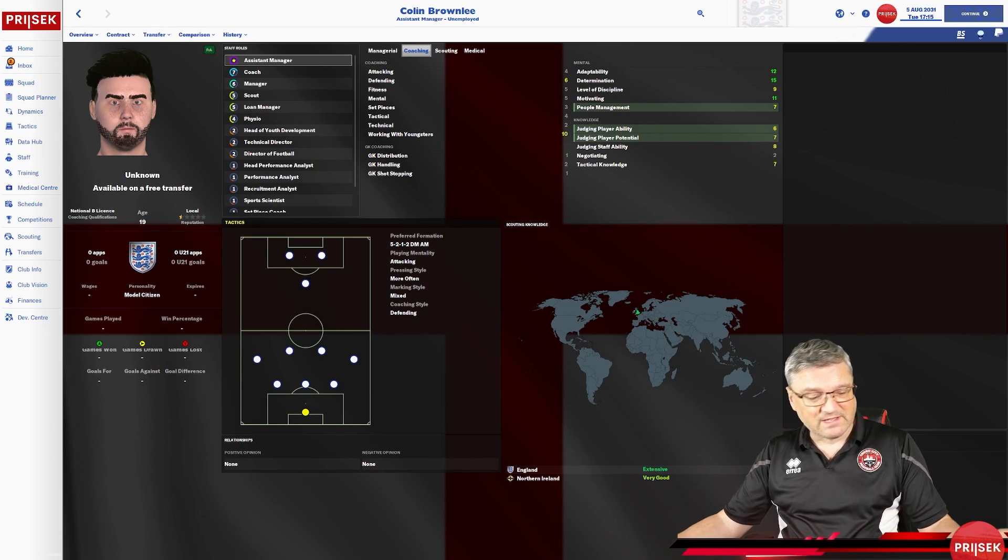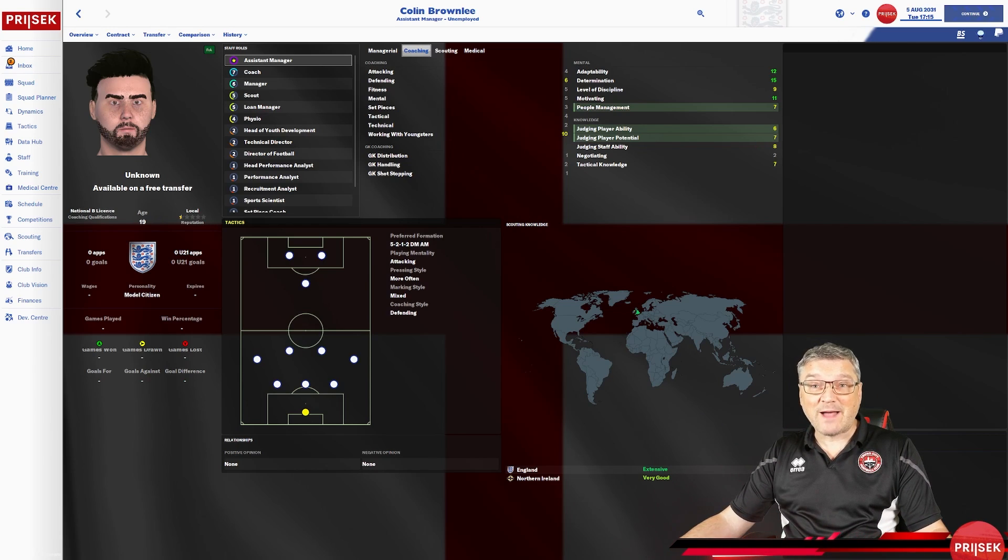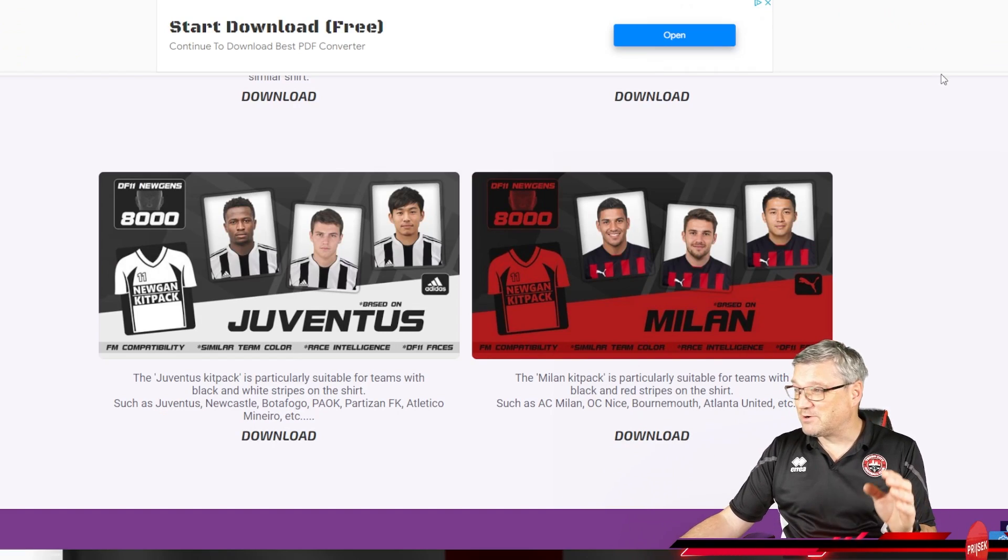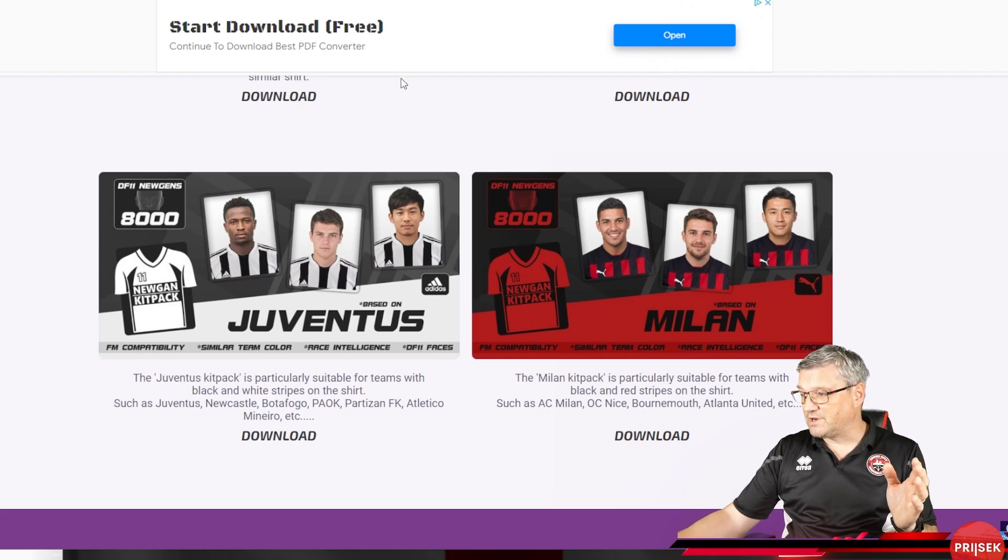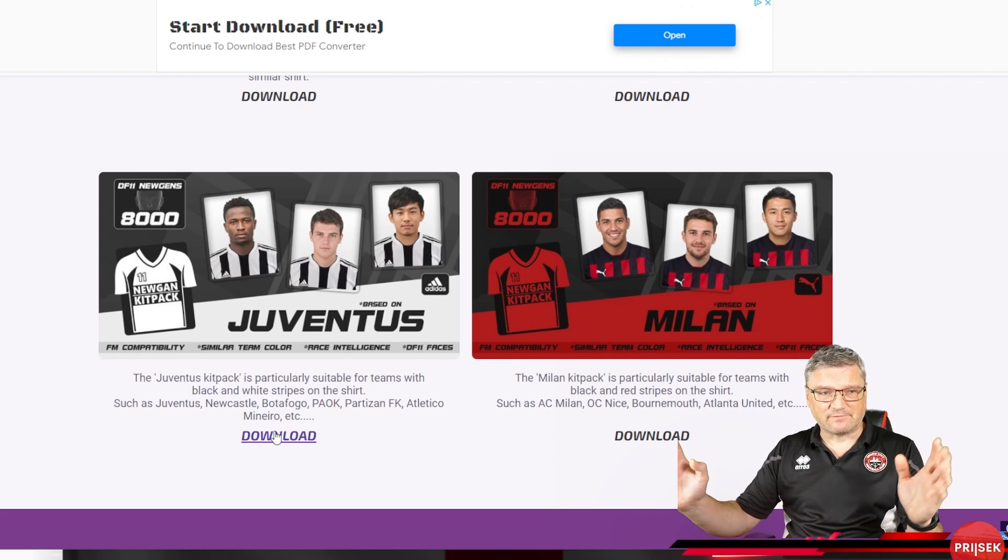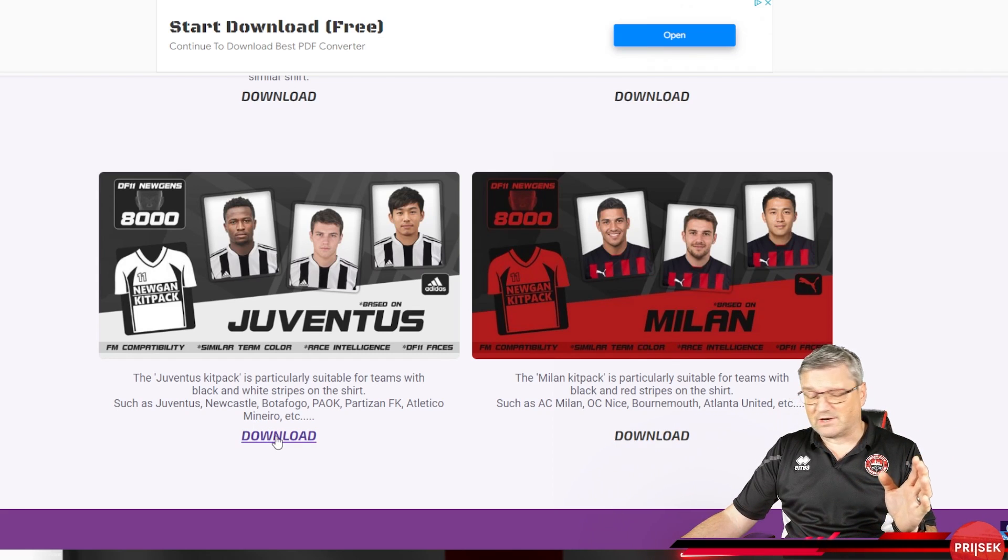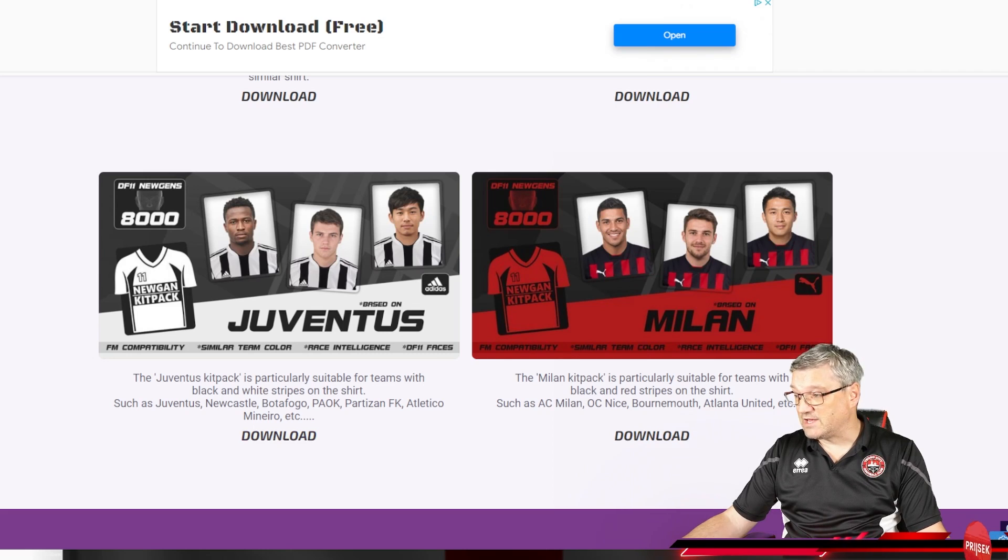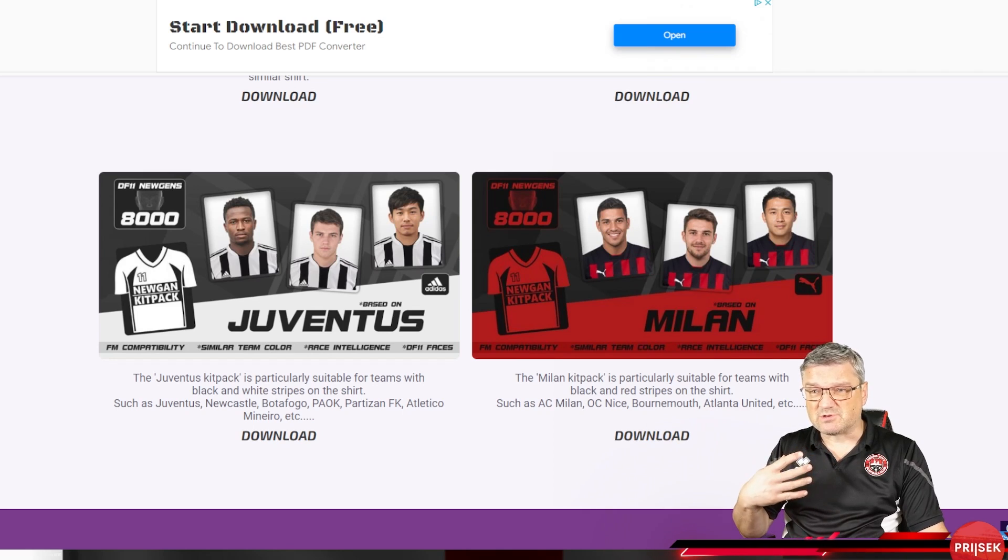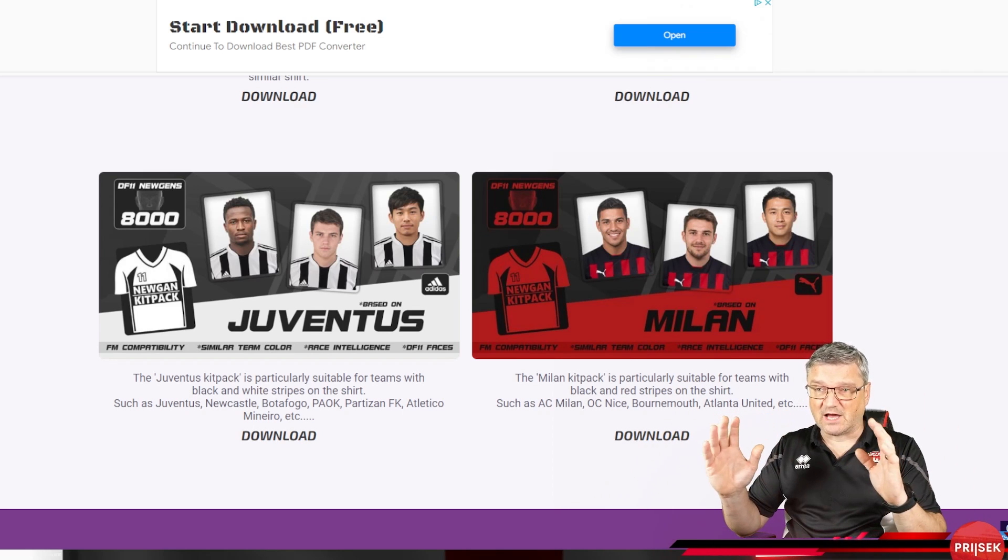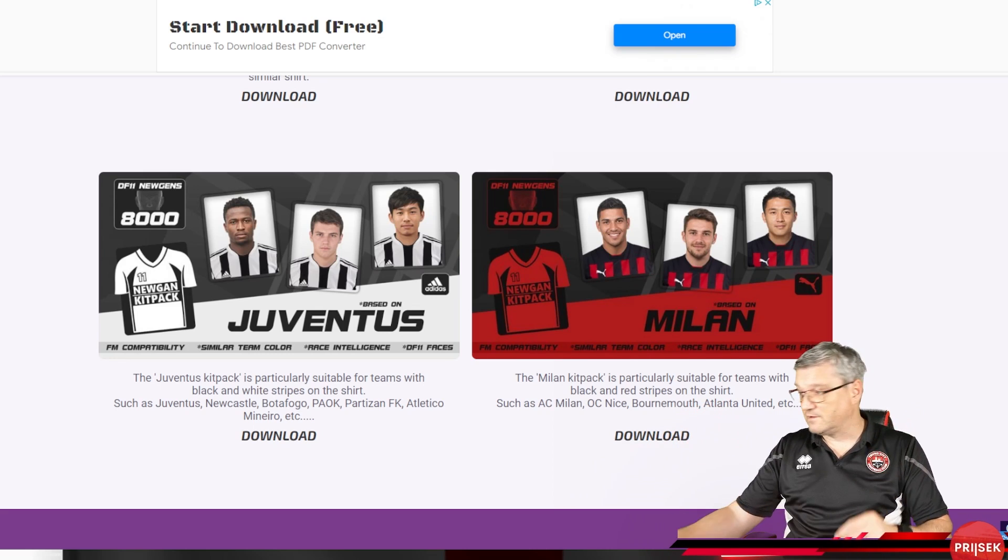Right, good, you're back. So you've now downloaded the Newgan Manager. Hopefully you've got the faces installed for your beautiful players so all your Newgens have now got lovely faces as well. Now we're going to show you how to get those faces for your staff members as well. Simple thing we need to do first of all, we need to go and download another pack. Oh yes, indeed.